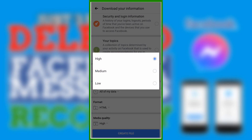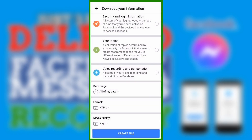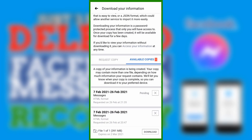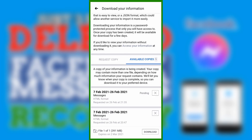For the media quality, we're going to set it to High, so that if we have some pictures in the conversations then the resolution is good. Then afterwards, click Create File. Once the copy is available, the Facebook app or the email connected to your account will notify you.